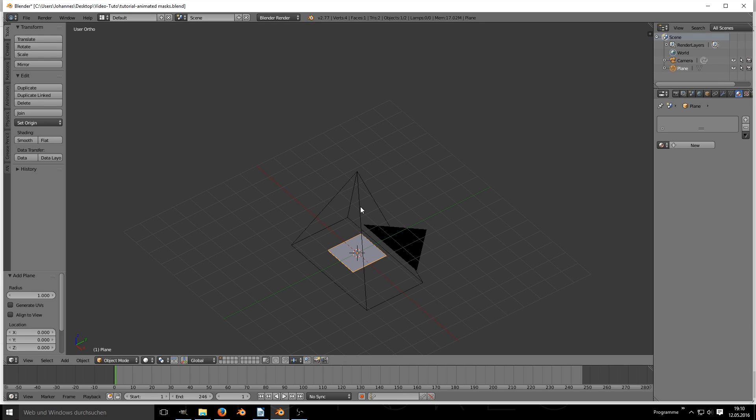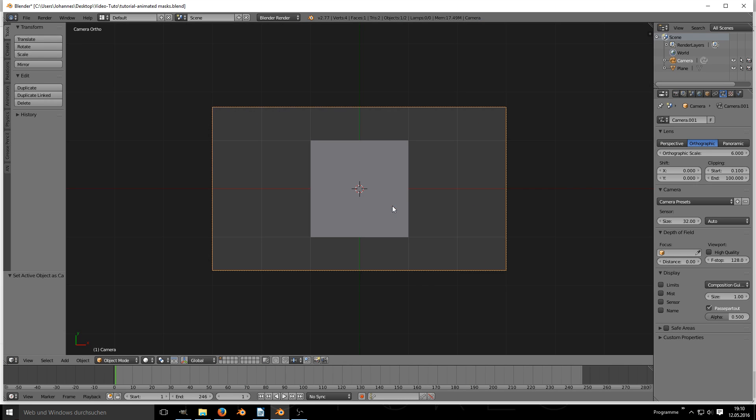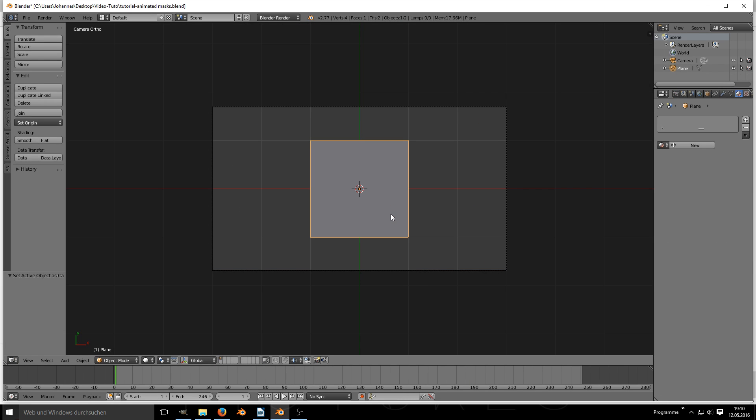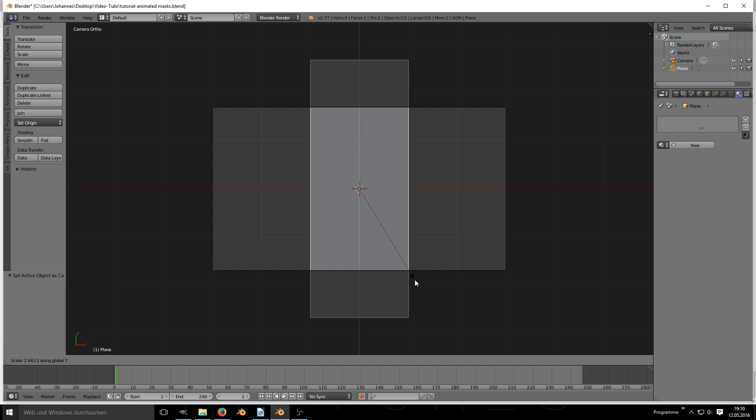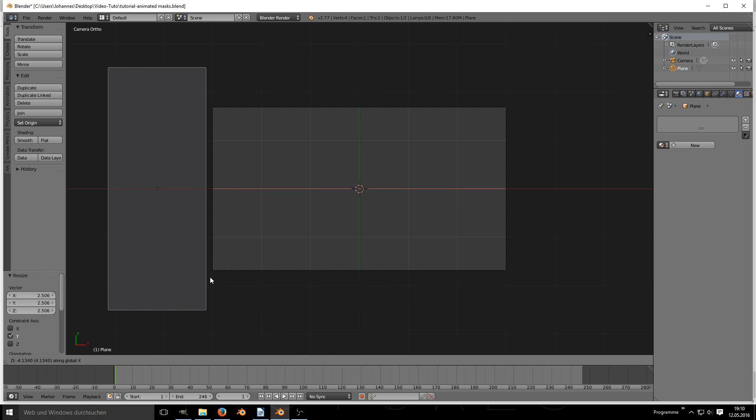Add a camera to your scene, you may want to make it orthographic, depending on what you want to achieve. Add a plane to your scene and scale it so it fills the camera. Give it a shadeless material.